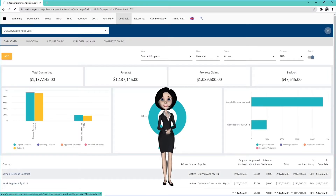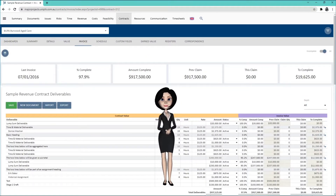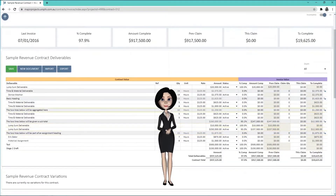Open the contract and click on the Invoice sub-navigation. Next to the Contract Deliverables, enter the percent that you are claiming.